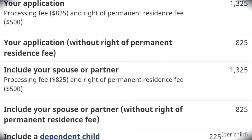Once you've uploaded all the documents and filled all the forms, the system will automatically generate the amount you need to pay. Fees normally include processing fees for yourself and all family members — fees for children are lower than for adults. One of the fees is the Right of Permanent Residence fee. My advice: pay everything now. If they don't grant you permanent residence, they'll refund your money. I made the mistake of not paying it upfront and it slowed down my application.